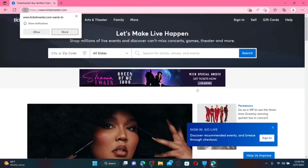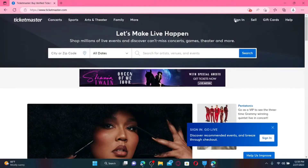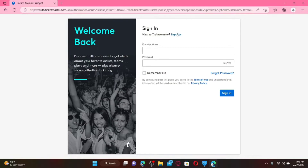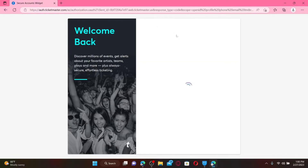To start off and sign up with Ticketmaster, click on the Sign In button at the top right-hand corner. You'll end up on a page where you can easily sign into an existing account. If you don't have an account yet and you'd like to create one, click on the Sign Up link right next to 'New to Ticketmaster' at the top.